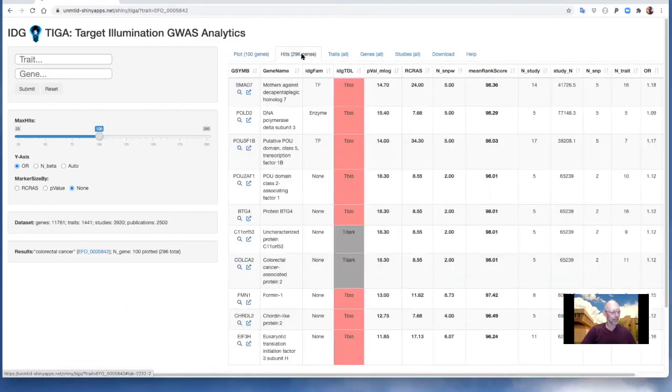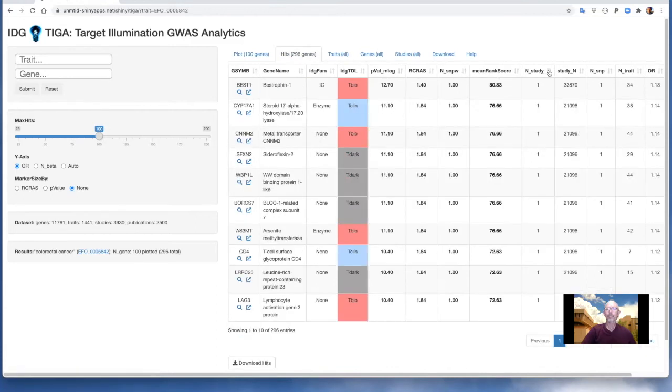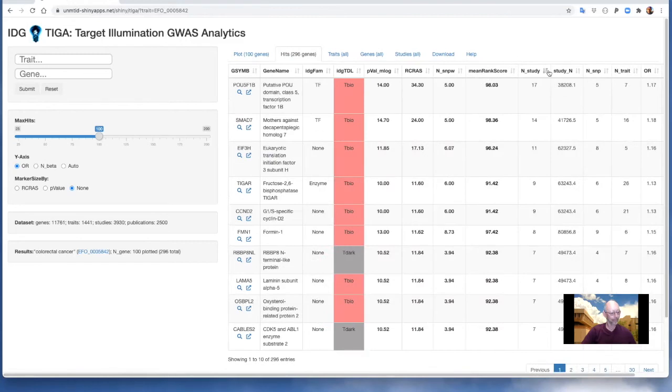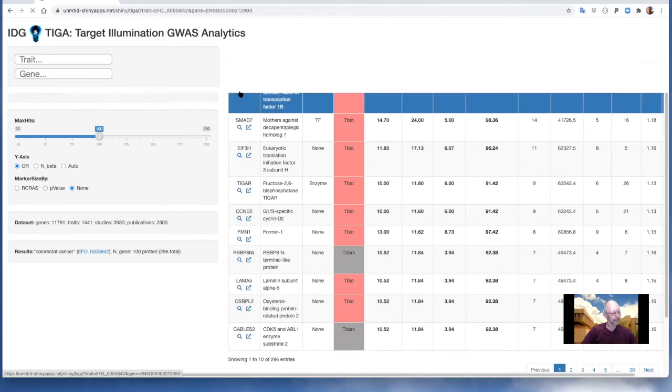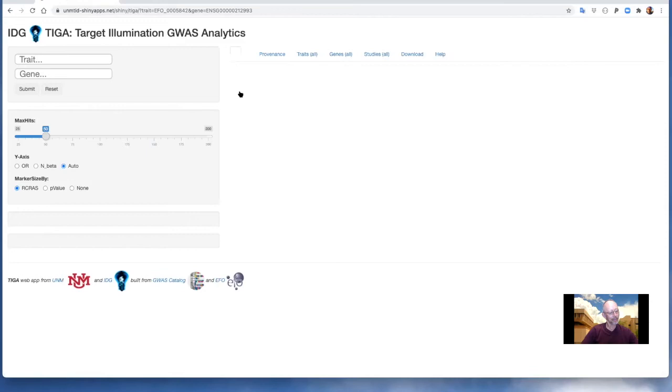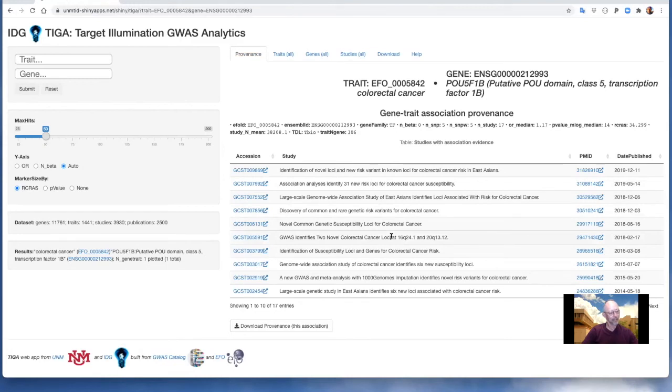The hits table also provides details and options for sorting and searching on any variable. The link out icons go to Pharos gene pages, and the magnifying glass icons launch the corresponding TIGA gene trait query with the provenance tab to provide details of a specific gene trait association and a list of supporting studies and their corresponding publications, themselves with link outs to the GWAS catalog and PubMed respectively.